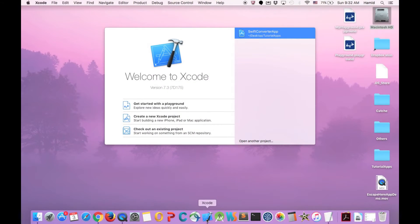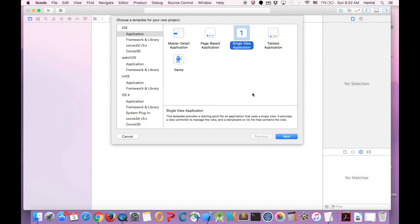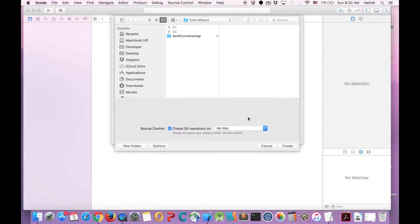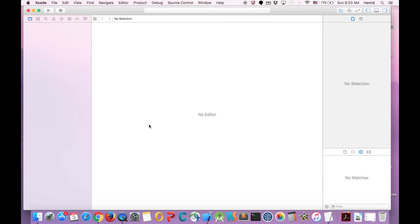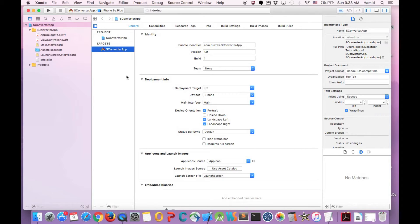Let's go ahead and create a new project. And we call it SConverter, S for Swift and Converter for App. Since we had this in Objective-C, I'm trying to distinguish between the download links. I put S at the beginning of all of the applications that we create. So it created our application.